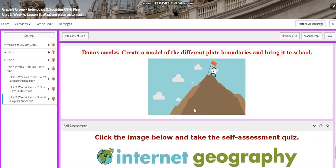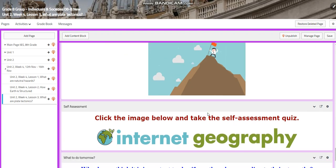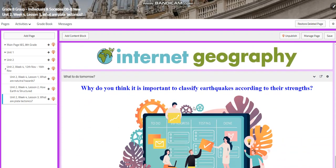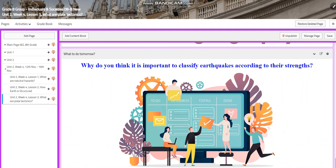You can use your phone, you can use sponges, you can use Play-Doh — there are a lot of models online that you can search and find the most suitable for you to implement. You will have a self-assessment, and for what to do tomorrow, I want you to answer the following question: why do you think it's important to classify earthquakes according to their strengths?